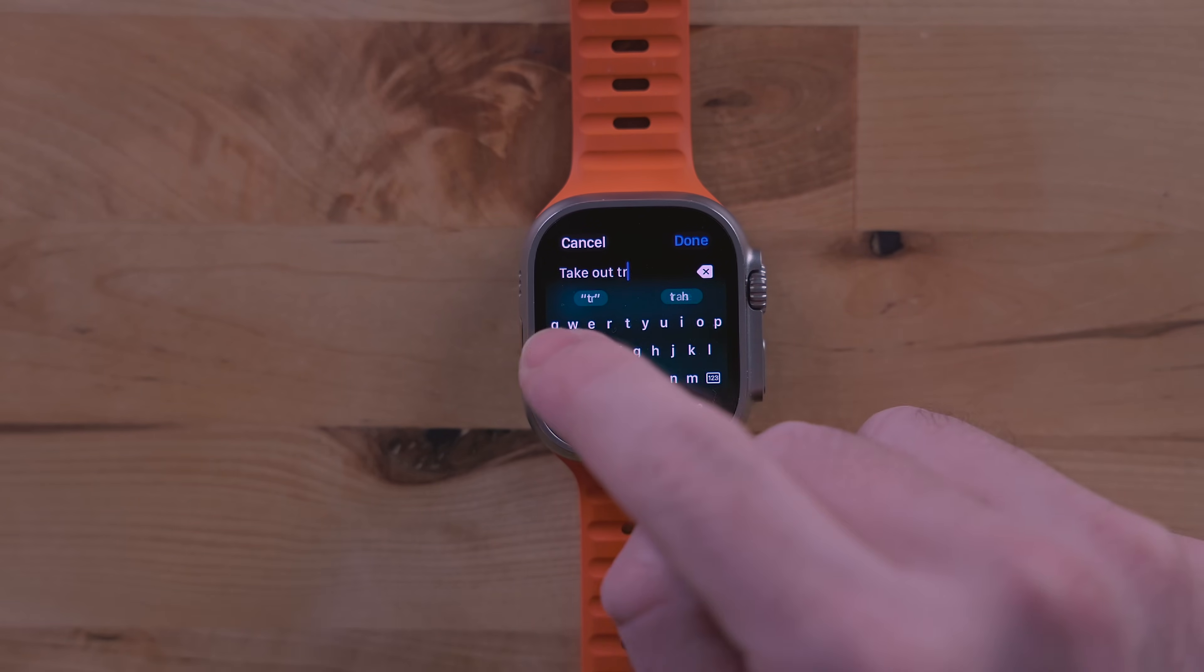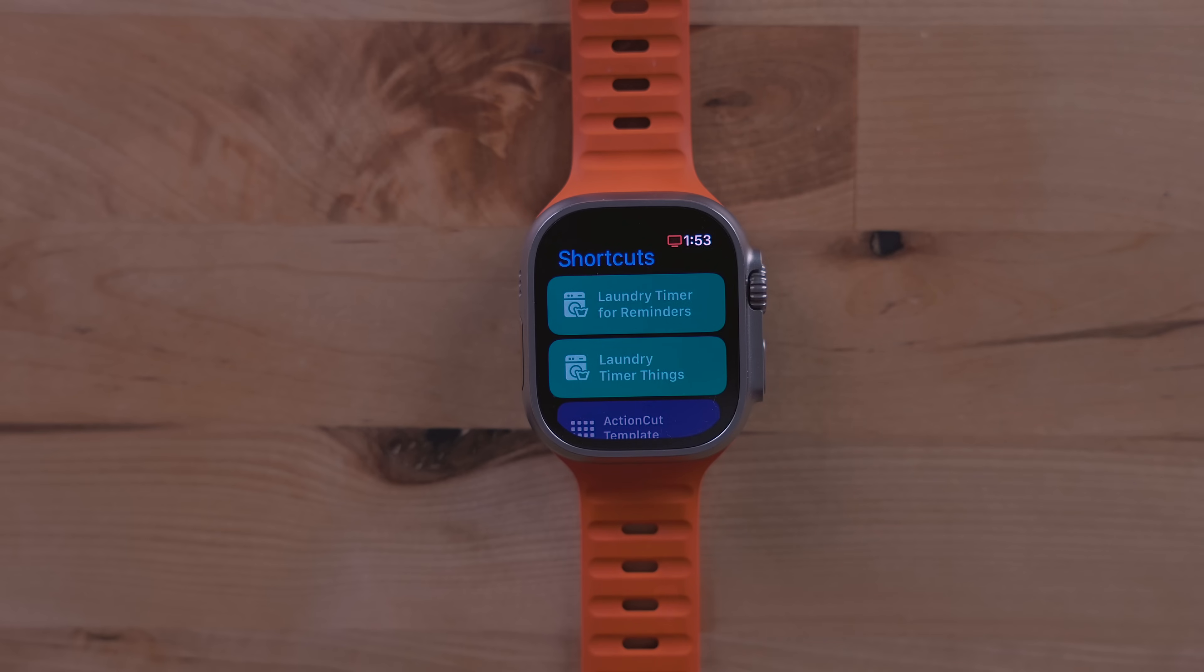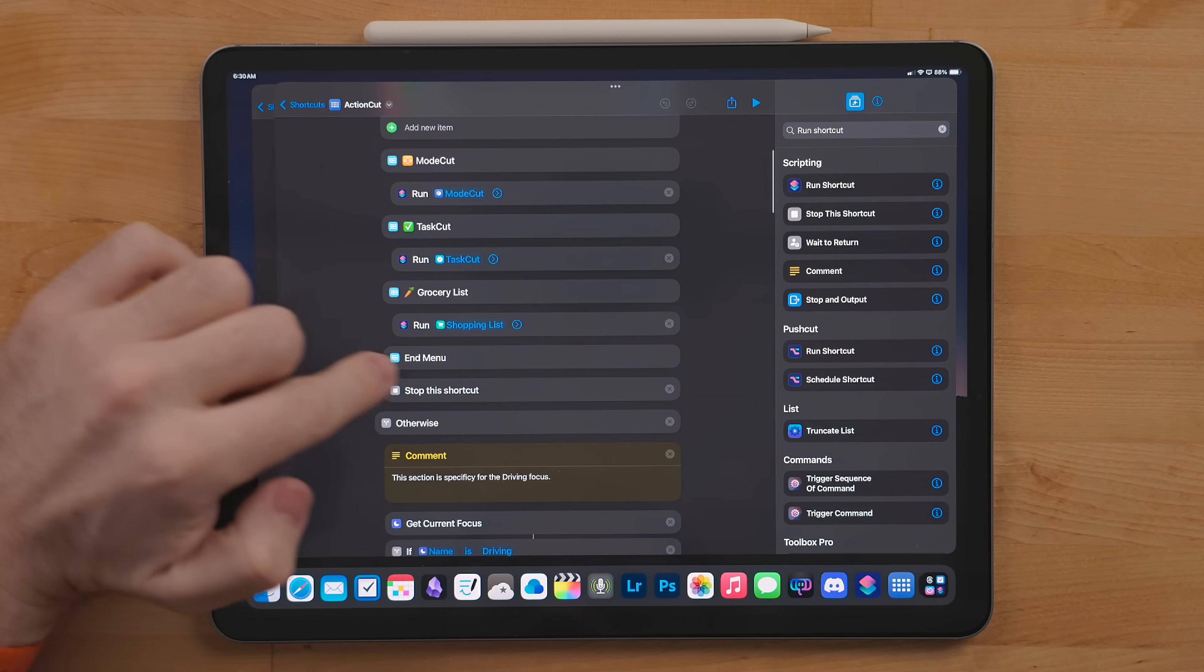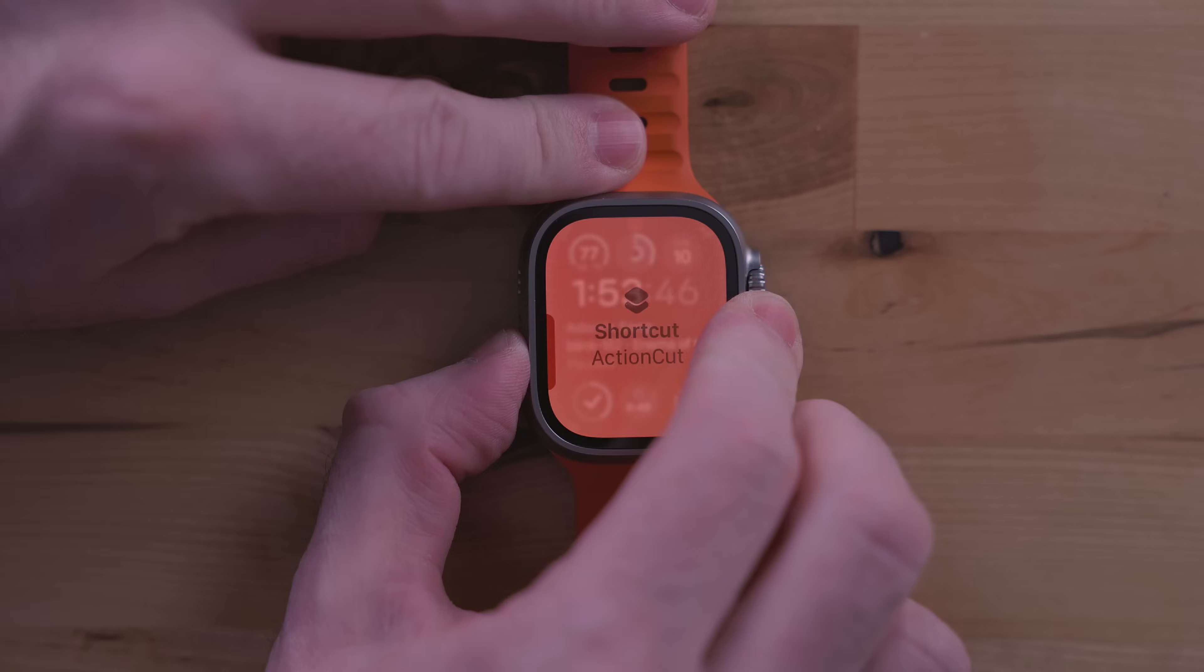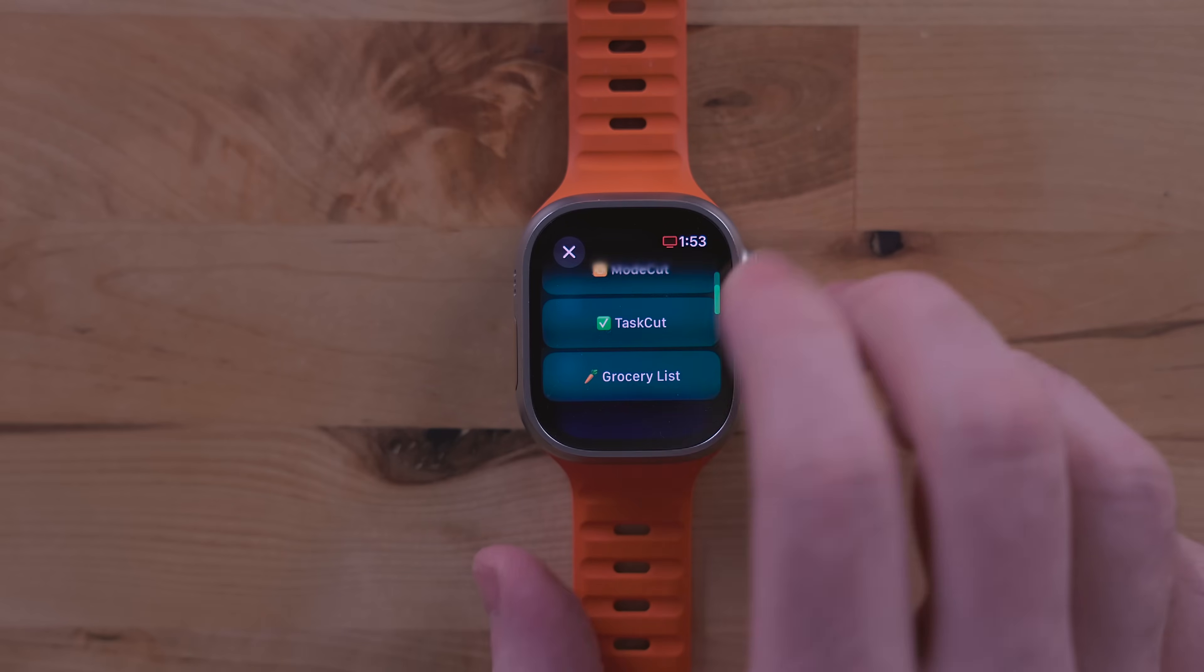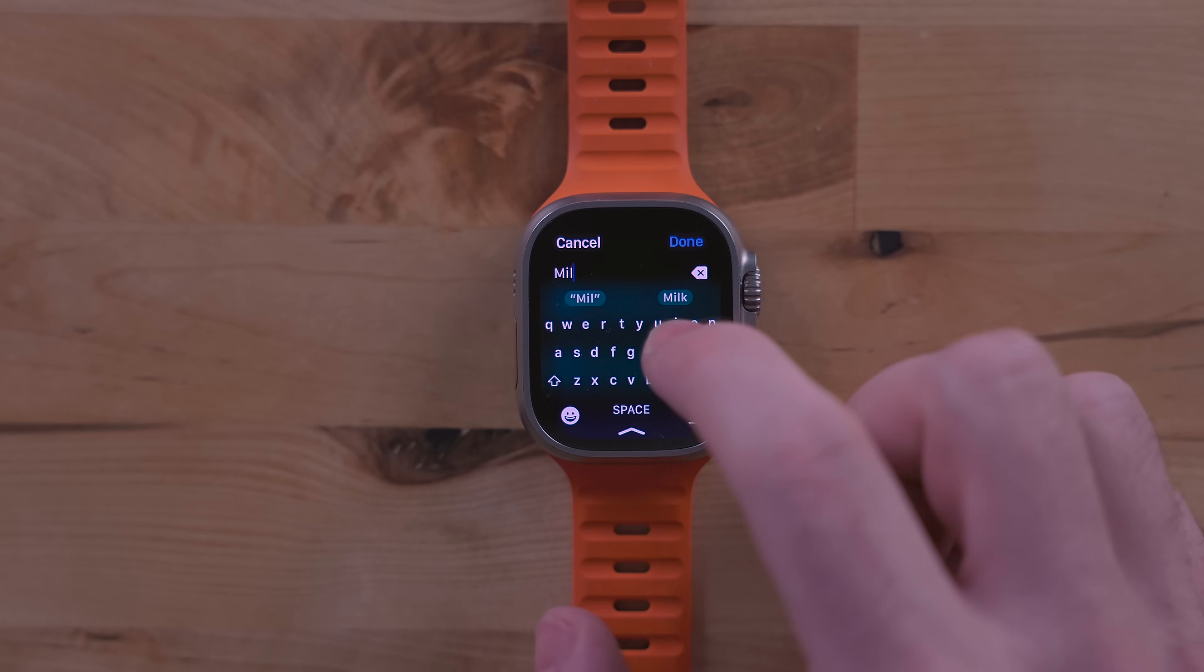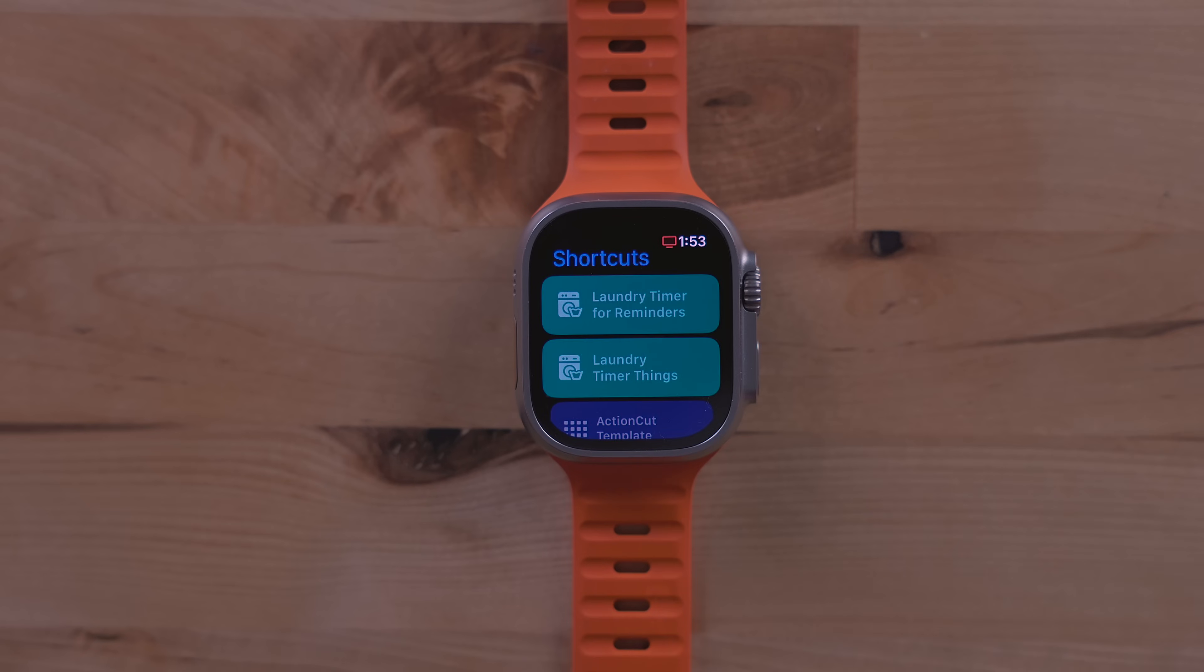There's a bit more to this shortcut but we're going to cover that when we get to the other devices. The last shortcut on the watch is my shopping list shortcut. This just adds items to my shopping list in whatever task manager I am using. Revolutionary, I know. This is another one where I have a version for Reminders and a version for Things I will link to.